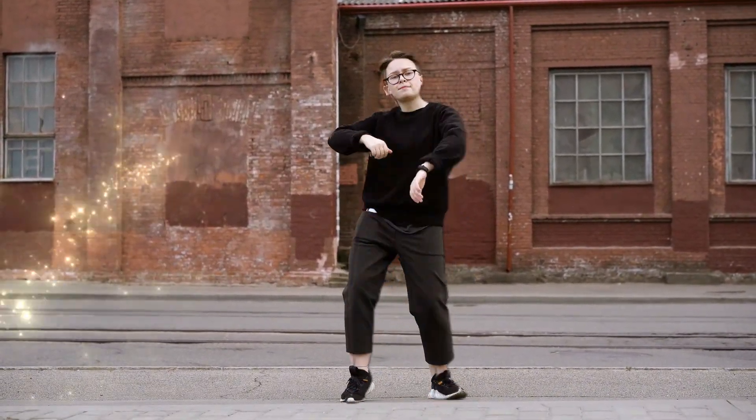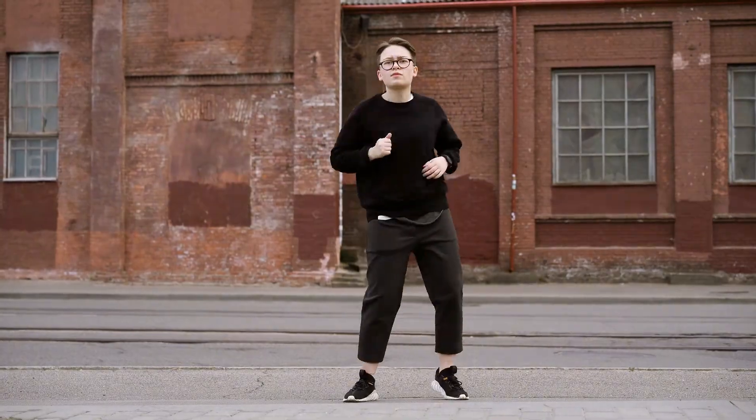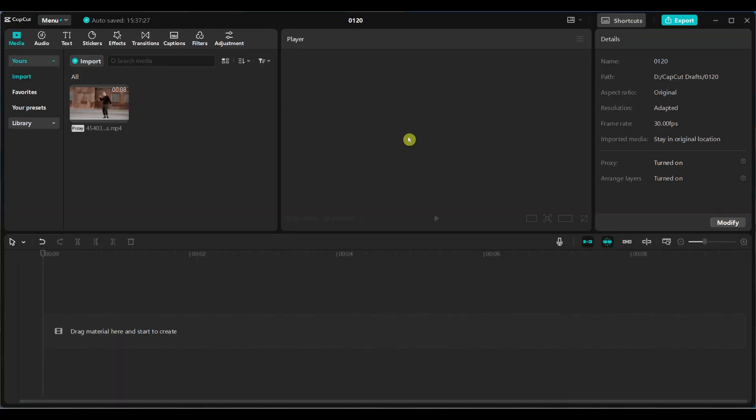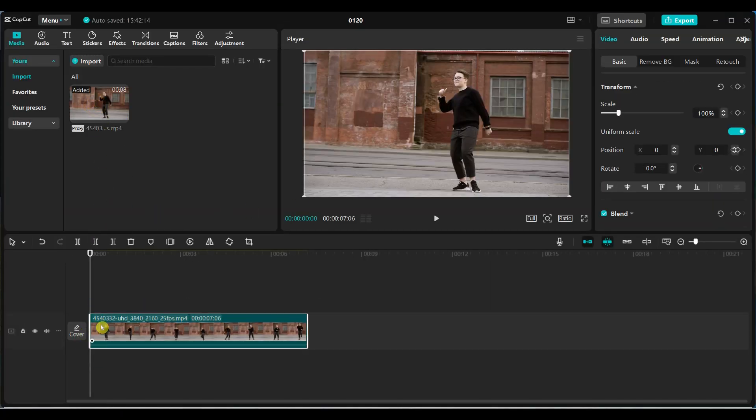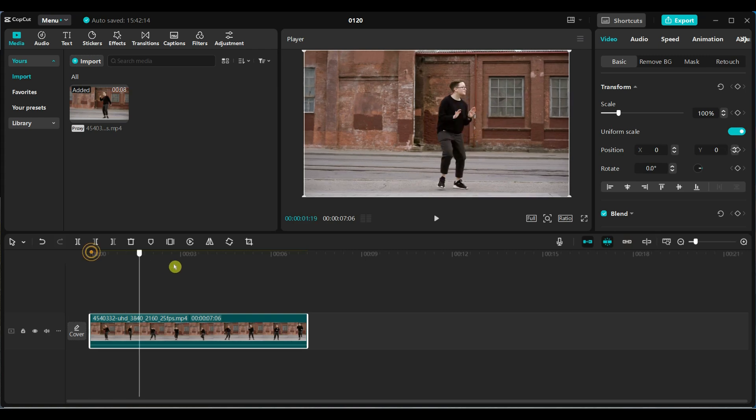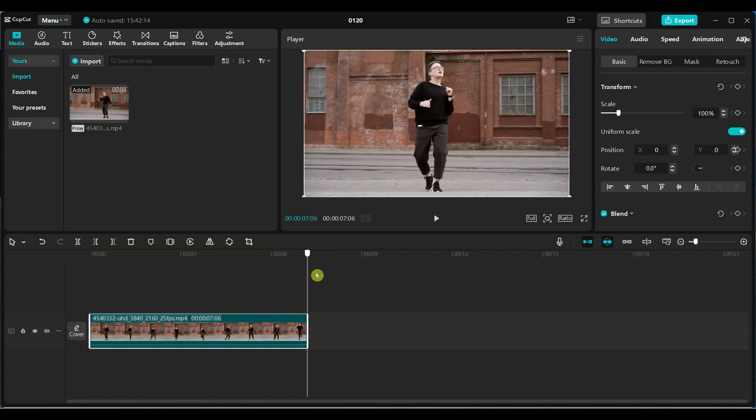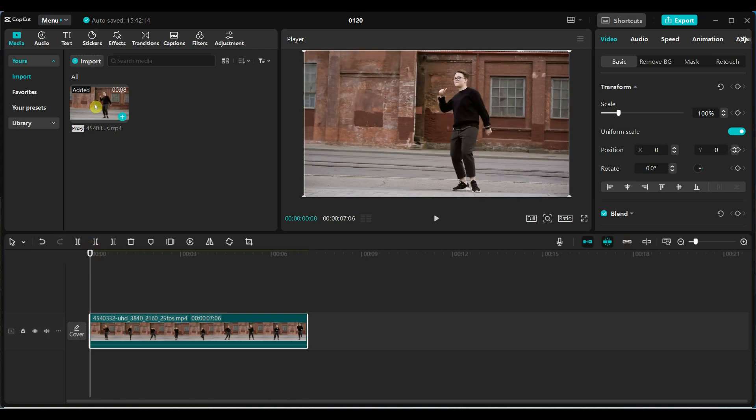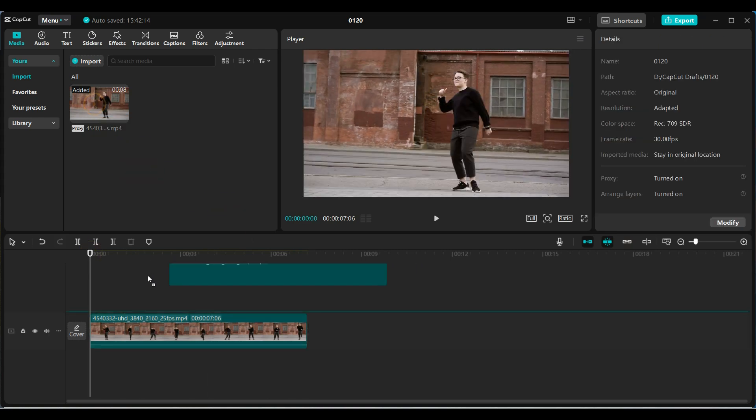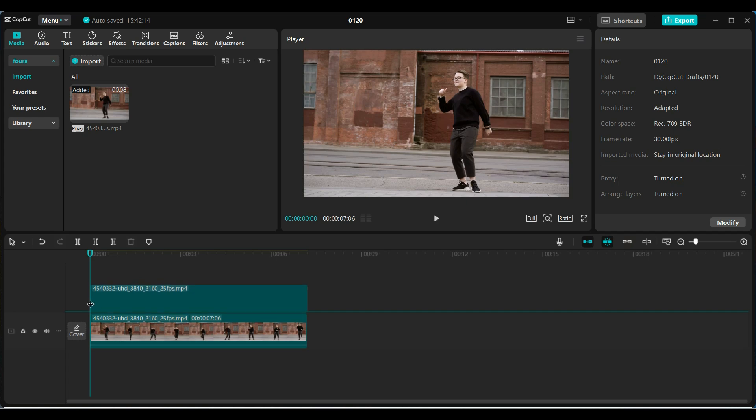Let's begin the tutorial together step by step. First, open CapCut and import your video into the timeline. Once it's in place, duplicate the same video and position it above the first one.